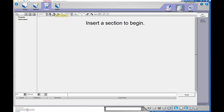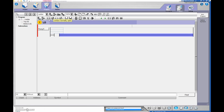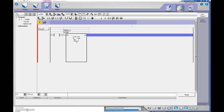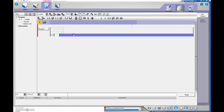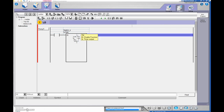First thing we need to do is drop a rung in. It doesn't say add a rung yet - we're going to add a section, and once we add a section it allows us to add individual rungs. I'm going to have an input examine-if-closed and then put in my timer. Timers are right here - if you hover over each icon you can see what they are. I can left-click to drop the timer in, or I can grab the timer and drag it down until it turns green, then drop it in.